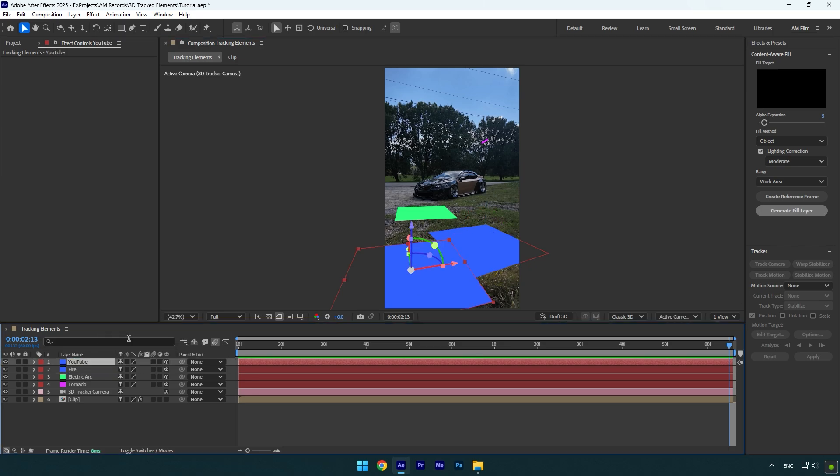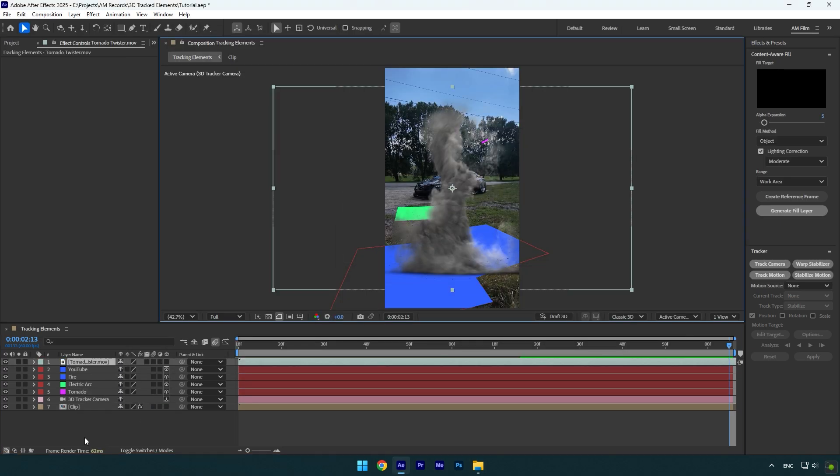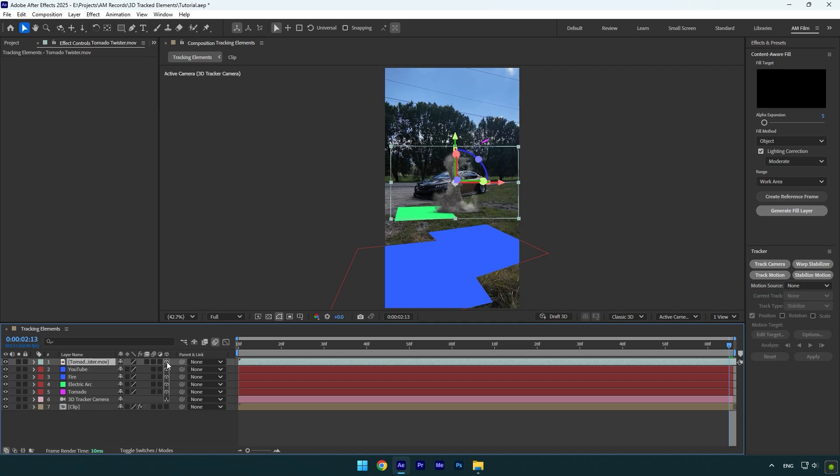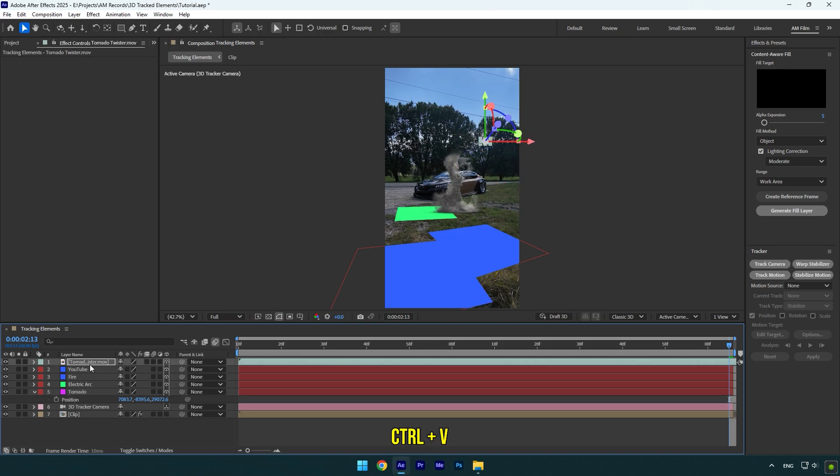I will begin with tornado effect. Once you have dropped your footage, make sure to enable 3D on that layer. In my case, it's tornado. Now let's select tornado solid layer and press P on your keyboard to open position on it. Copy that position and then paste it on a tornado footage.